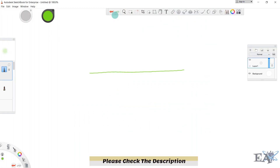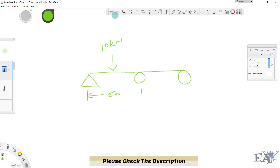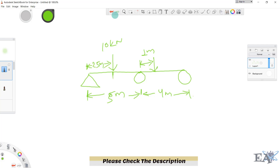This is a simply supported beam — one support is a hinge and another is a roller. To make it tougher, we'll add another roller support. In the first span we'll apply a load of 10 kilo Newton at the center; this span is 5 meters. The second span is 4 meters and we'll apply a load of 5 kilo Newton at 1 meter from the support, so that distance is 1 meter and the remaining distance is 2.5 meters.